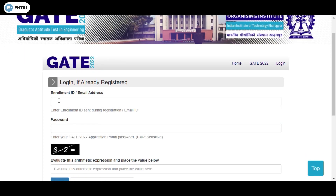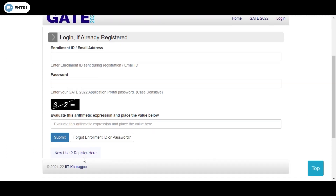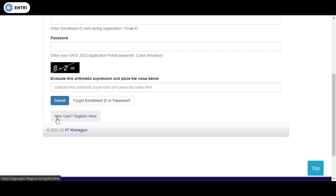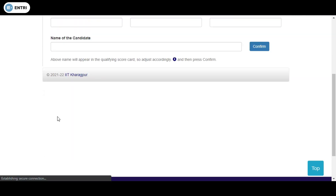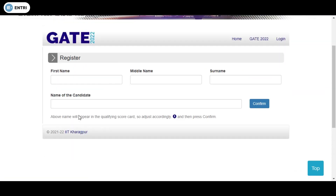If you are already enrolled, you can log in with your Gmail ID and password. If you are not already enrolled, you will be a new user and you need to enroll first.